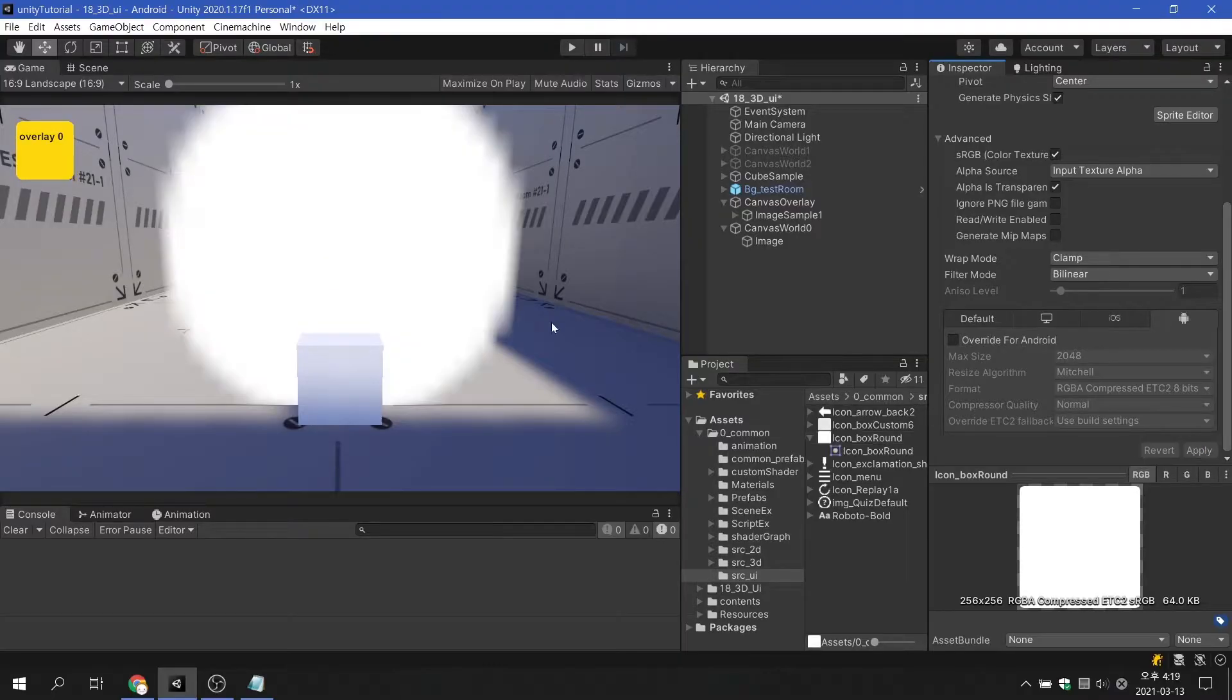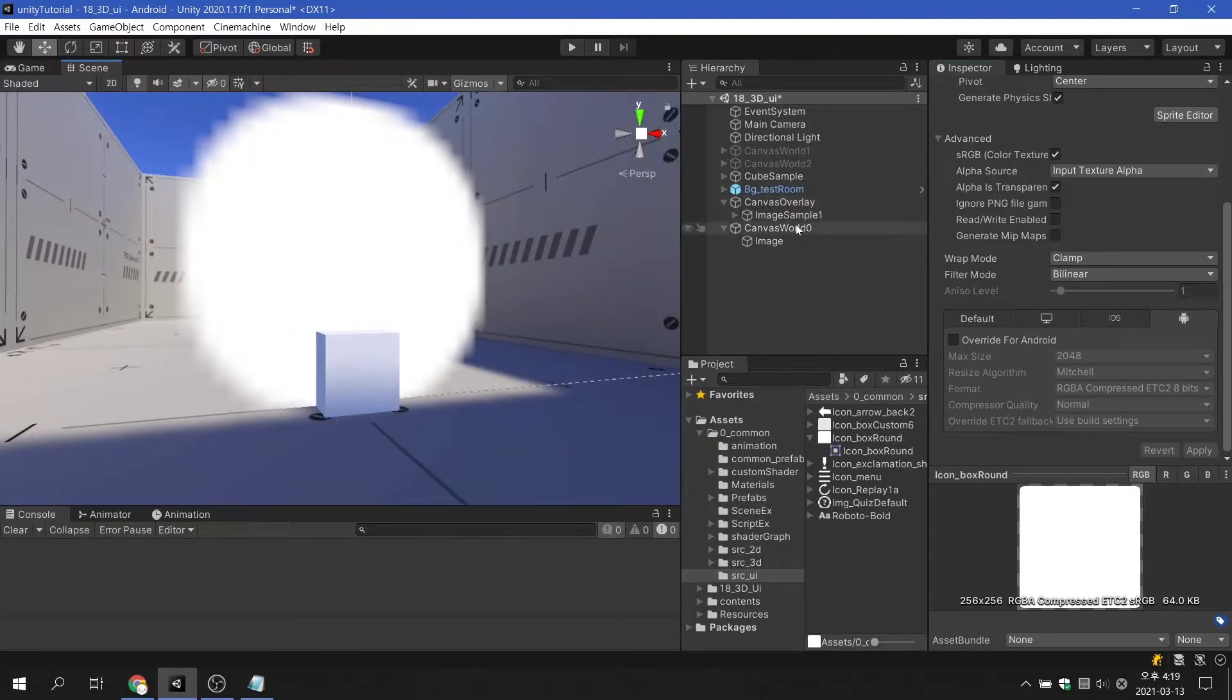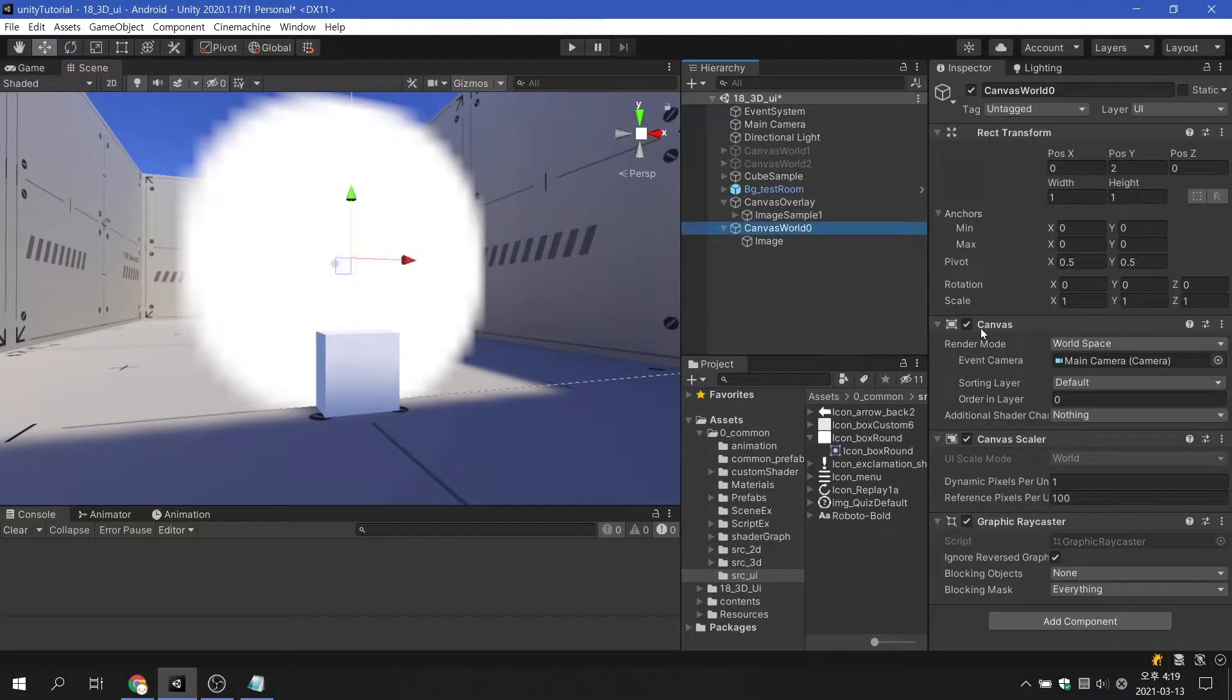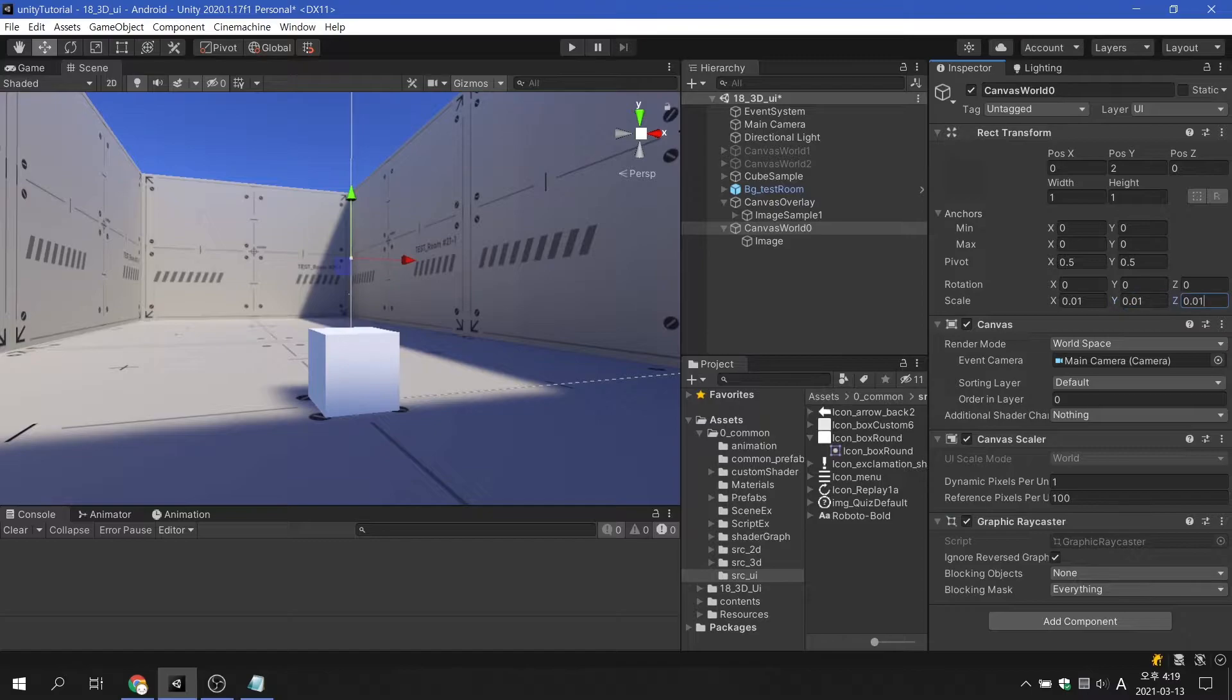I solve it in a simpler way. If we simply change the size of the world space canvas to 0.01, which is the size divided by 100, we don't need to modify anything else.